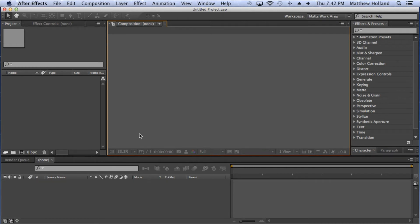Hey guys, Matt here with Chaos Art, and welcome to another After Effects tutorial. Today we're going to be going over how to do an audio spectrum. In layman's terms, that's audio lines that react to audio. I'm sure you've all seen it on popular programs like iTunes, the Zune, your iPod, or even Pandora. It's a cool little technique that's really fun and looks really nice within After Effects.